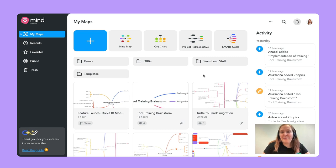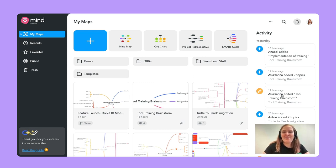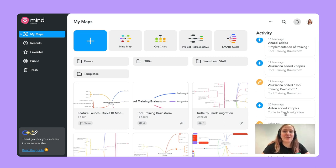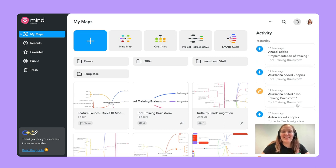What I also find really neat about the dashboard is that you always have the activities on the right-hand side. That means when I'm collaborating with people, I'm able to see what has happened since I was last in the mind map. For example, I can see that Annabel added something to my mind map tool training brainstorm, or that Anton added something to turtle the panda migration. So I can always stay on top of what is actually happening within MindMeister.